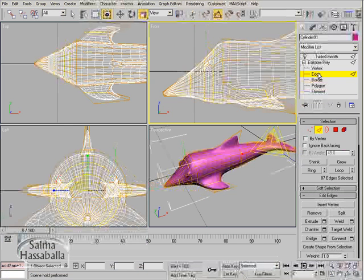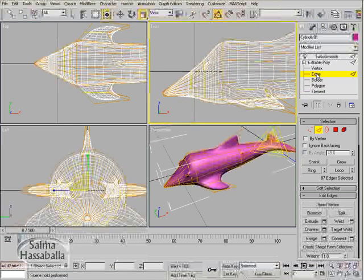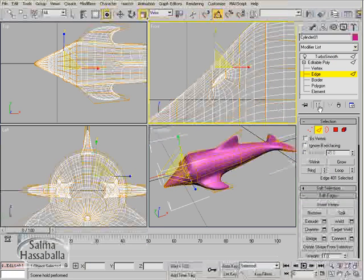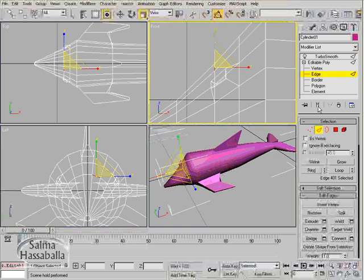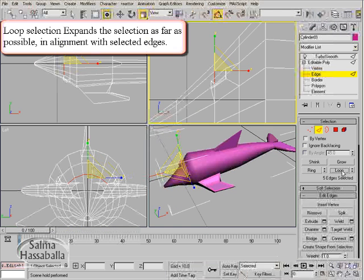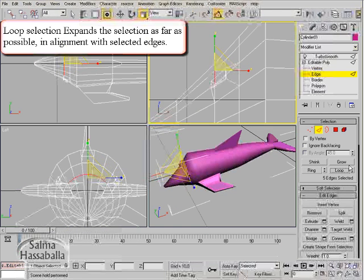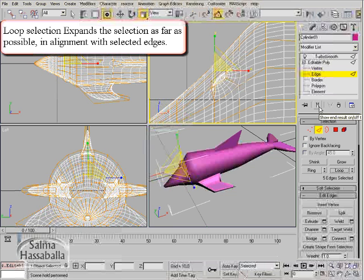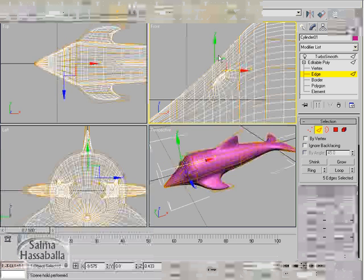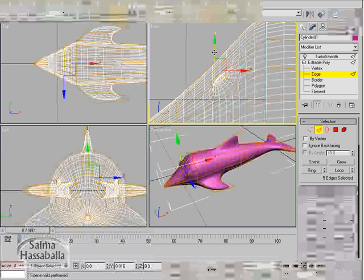Go to the edge level. You want to continue reshaping the head area. In the front view, select this edge. Maybe it's better to deactivate the show end result. Then click the loop button to expand the selection. Turn on show end result again, click the select and move tool, and just move it.